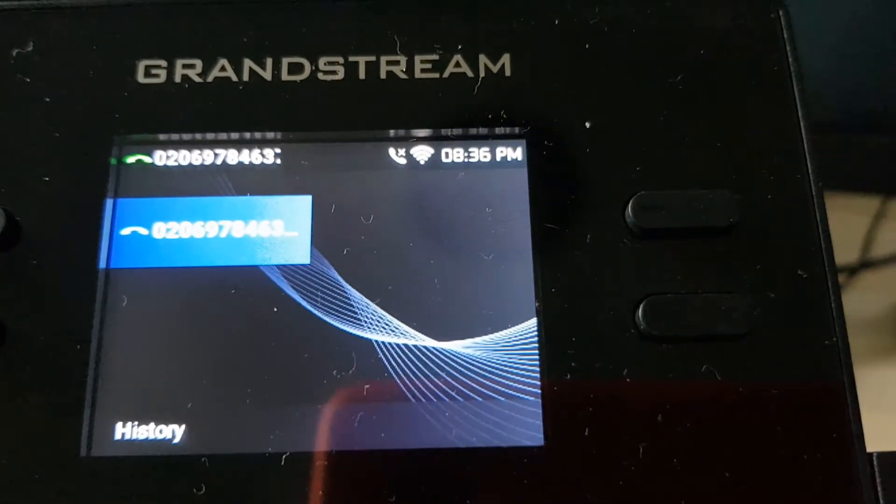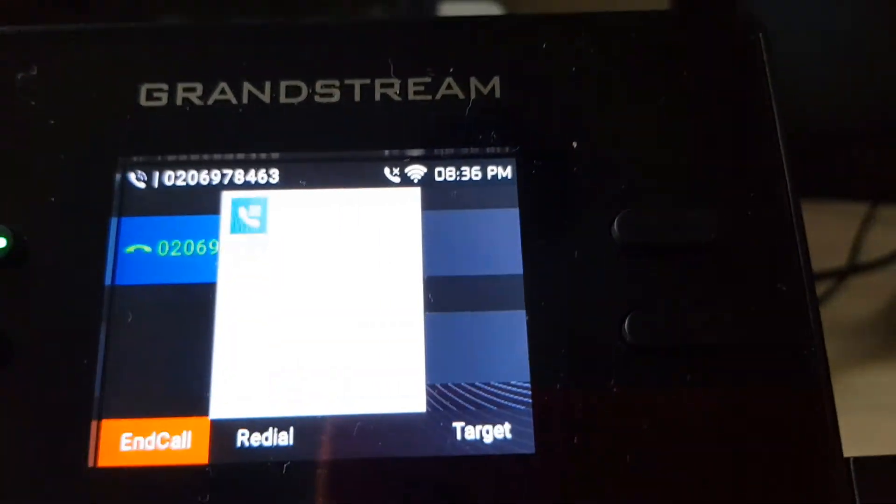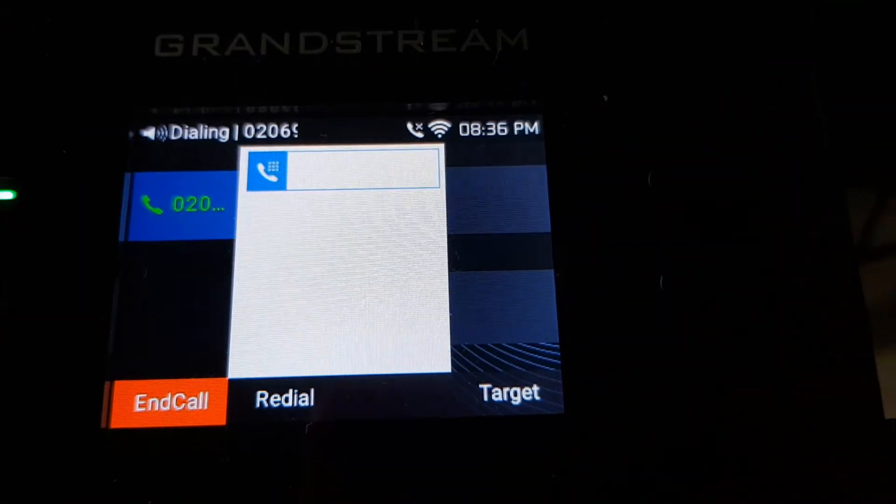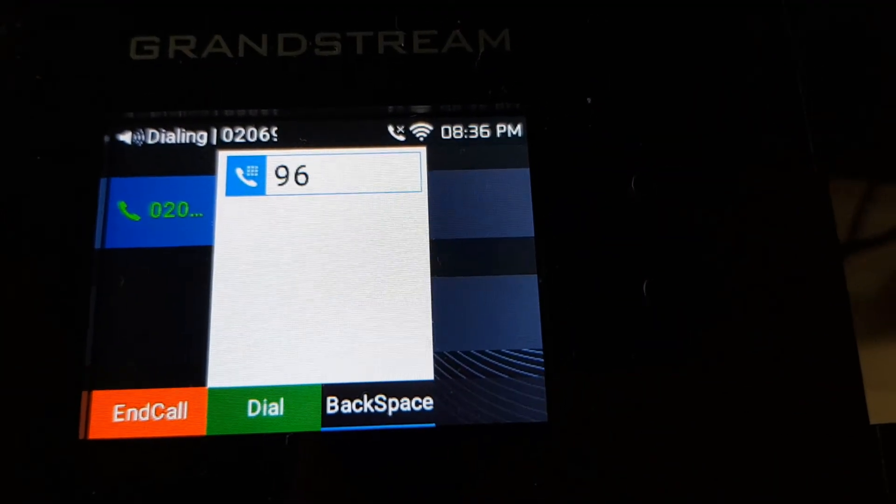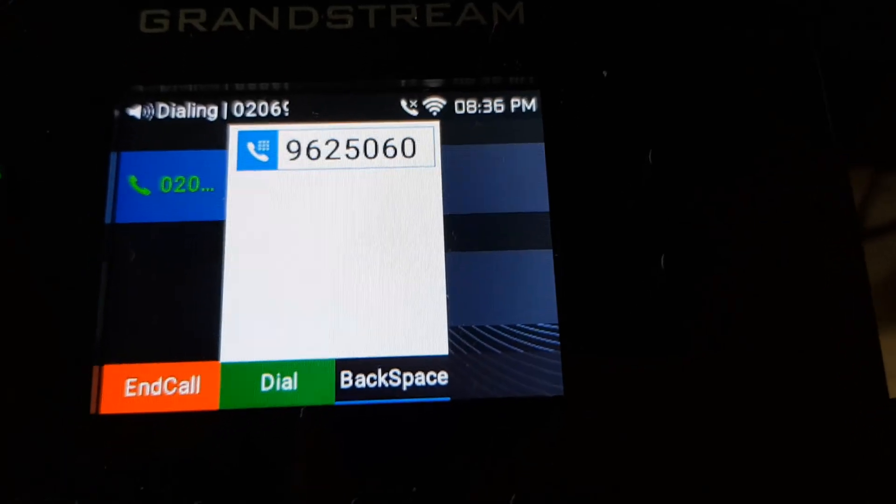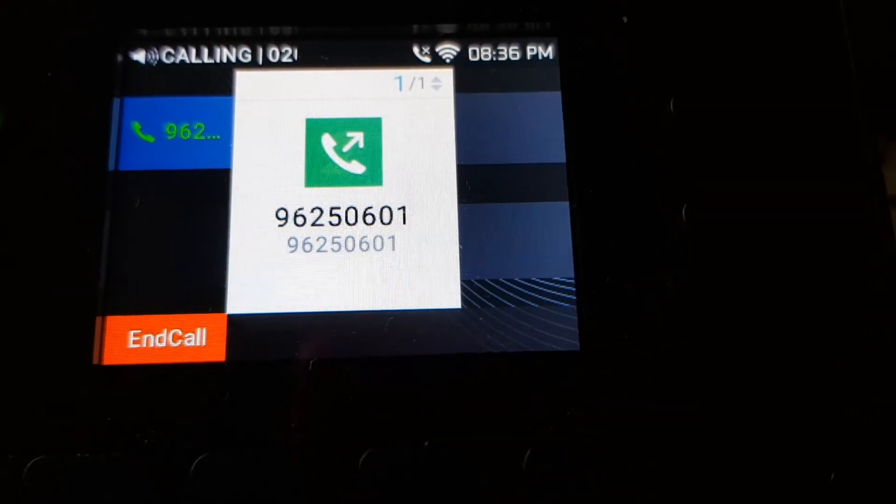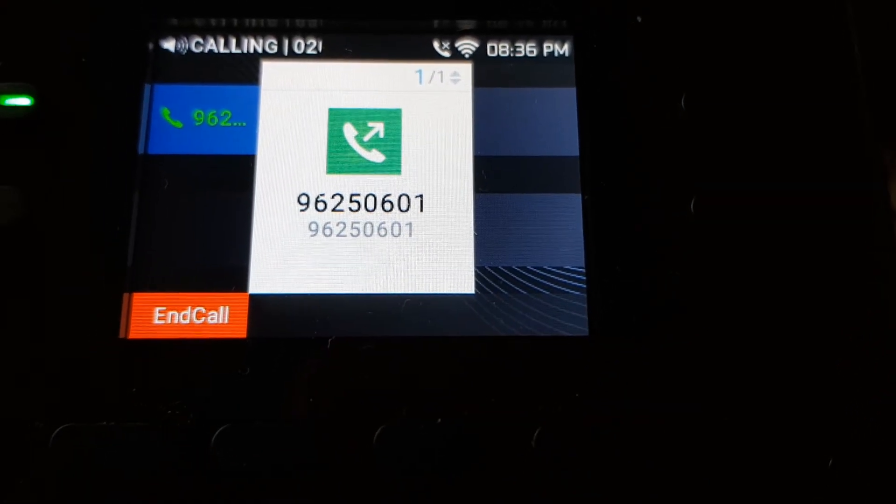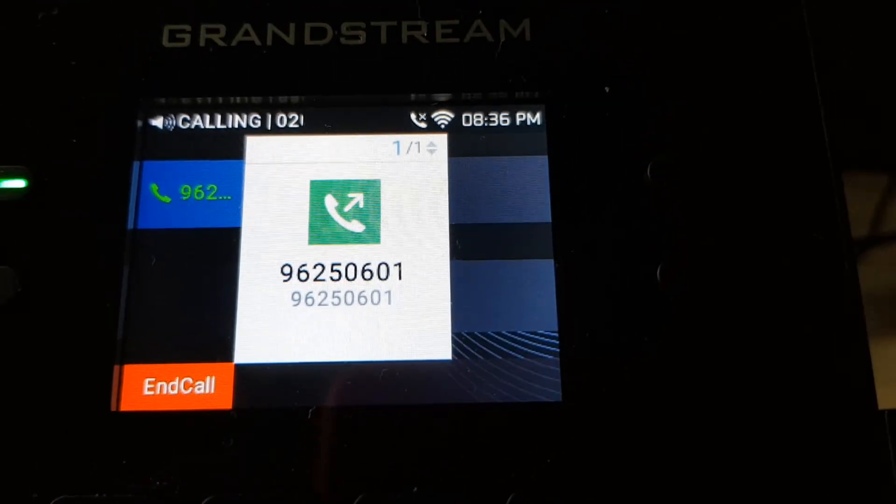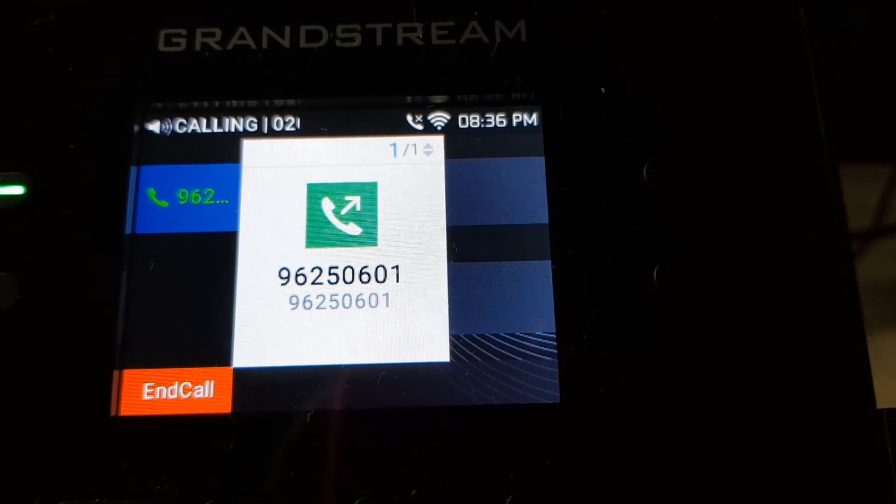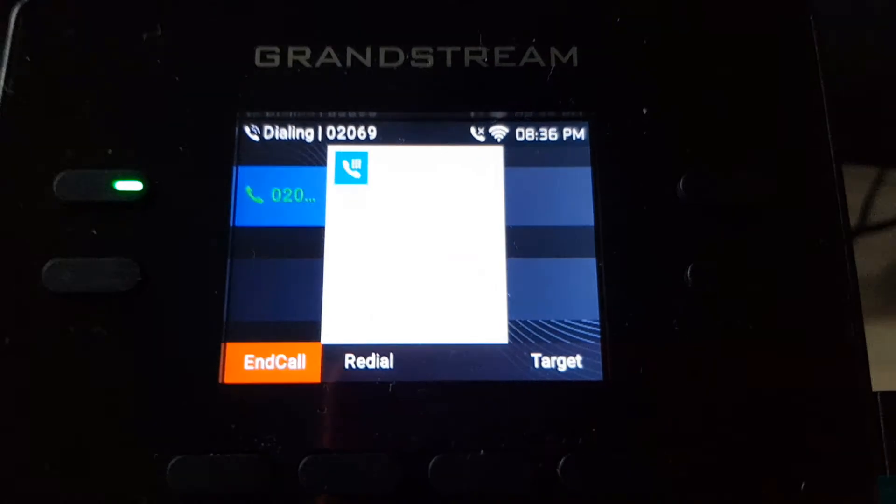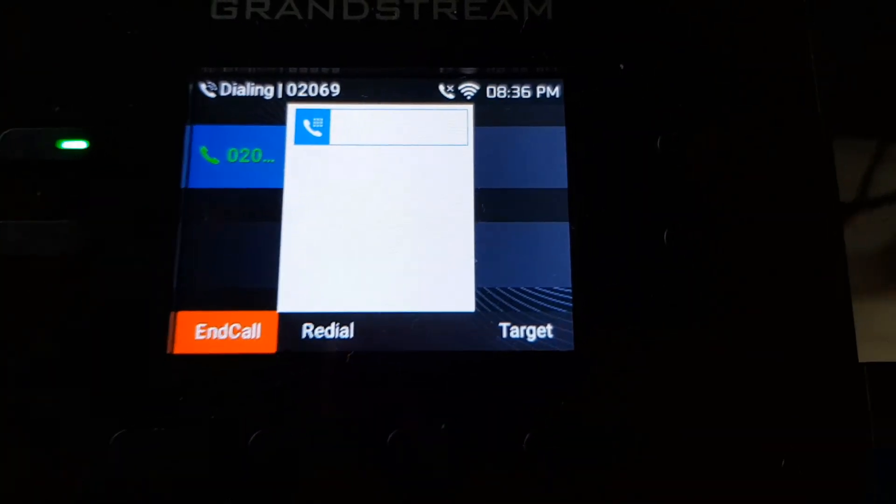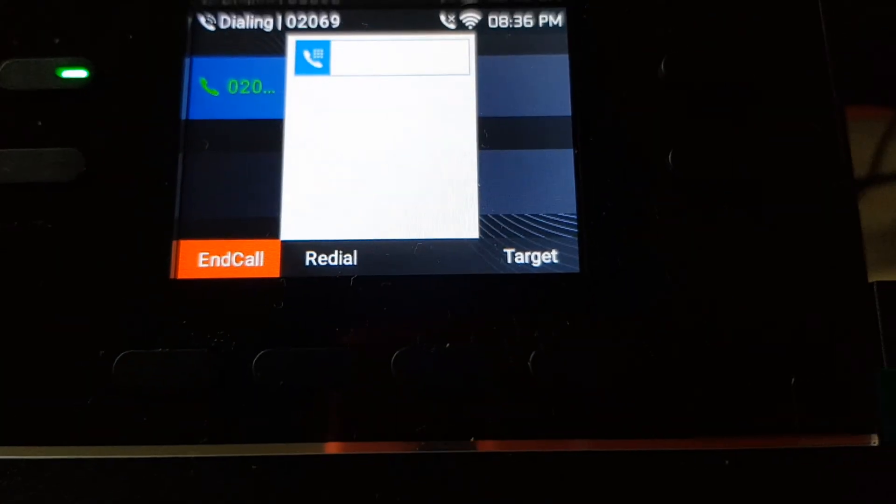hear the voice at least. I'm going to decline the call. So this way we can connect the phone to a Wi-Fi network and start using it.